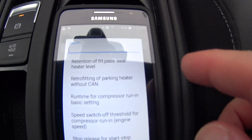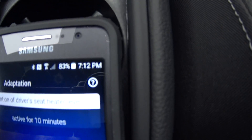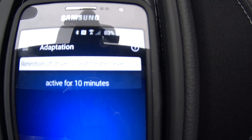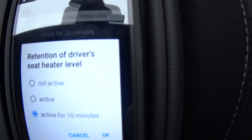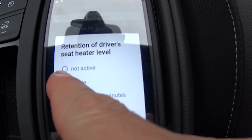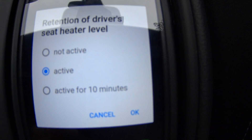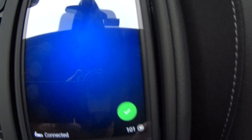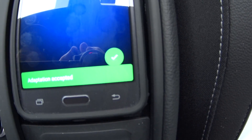Now we're going to do the same thing for the driver's seat. By default this one says "active for 10 minutes" — so the two seats are not set the same from the factory. We're going to change it to completely 100% active all the time so it always remembers the last setting. Say okay, hold down our button. Adaptation accepted.